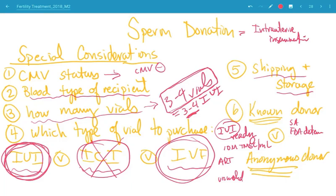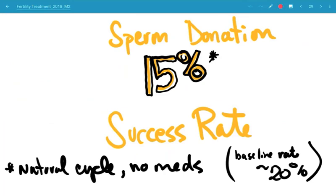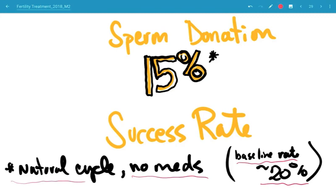Whatever the patient feels most comfortable with, as long as they're informed, is what we move forward with. Success rates with sperm donation are about 15%, which may not sound impressive, but the maximum efficiency of human reproduction is at best 20%. So sperm donation gets you to about 15 to 20%, depending on the age of the female recipient, whether she has underlying infertility issues like ovulation dysfunction or tubal factor. This is in a natural cycle without medication; rates go up if you give the patient Clomid and superovulate them.